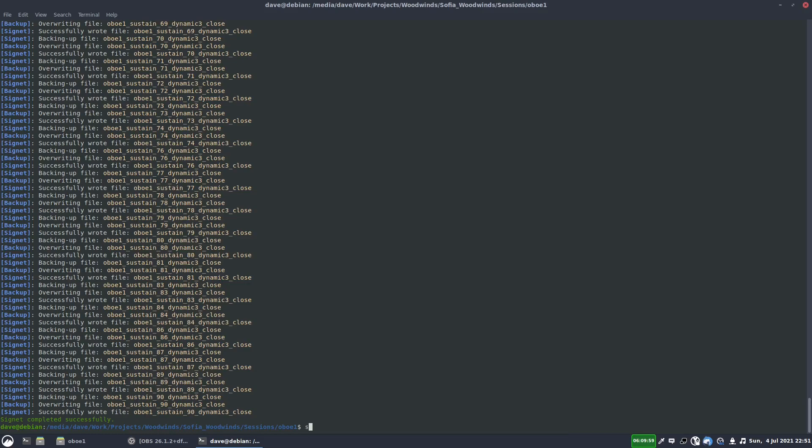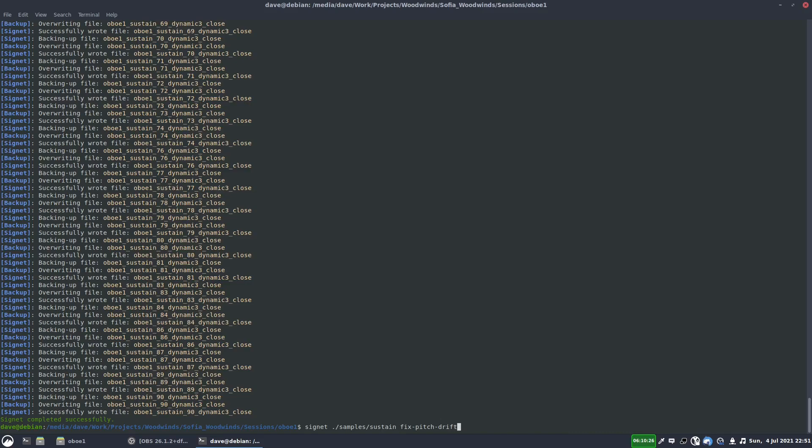So we're going to write Signet, and then we're going to give it the folder we want, and this time it's going to be the samples folder, and then the sustain folder. And the command is fix pitch drift. And actually this is a command, so I don't need to have the two dashes there. And one thing, there's a couple of options for this function. But one I always use is this one, which is chunk milliseconds.